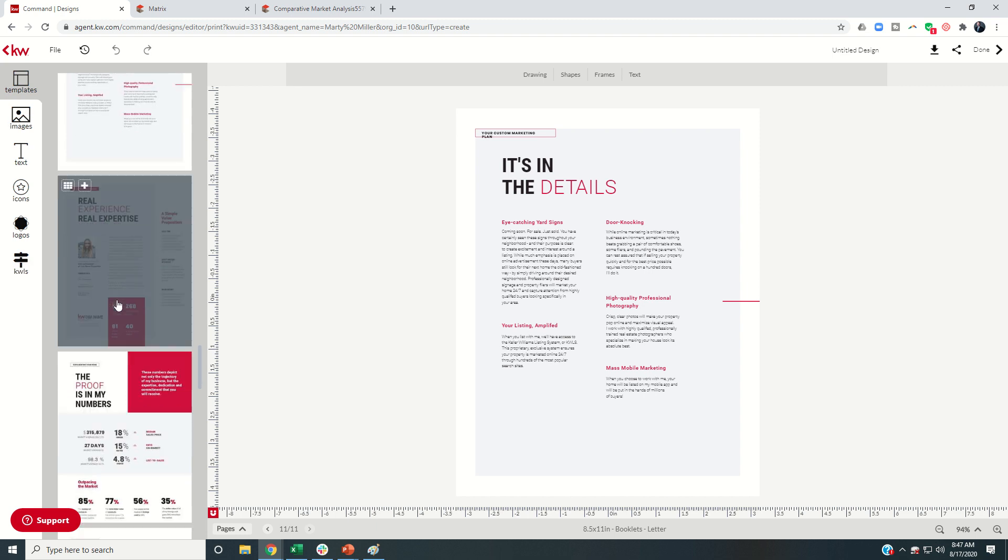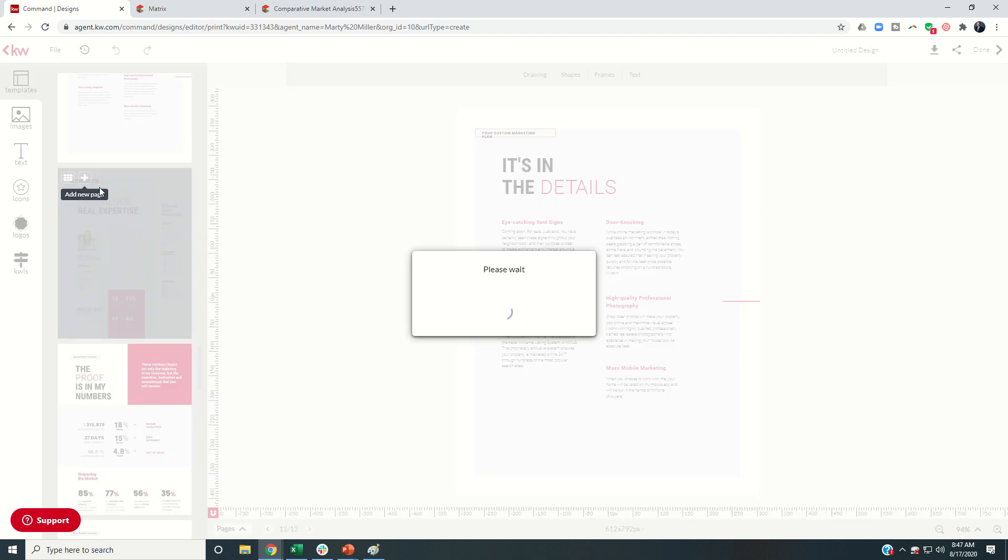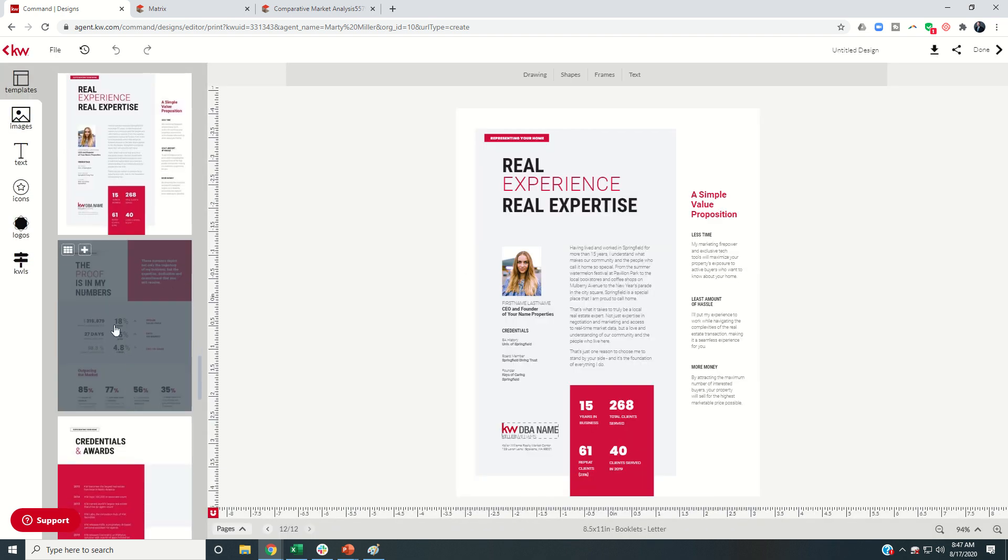Now here we get into some of the numbers driven conversations. I'm going to choose this first one. And this second one, although it's very comprehensive, there were a lot of these numbers that I was having difficulty tracking down.